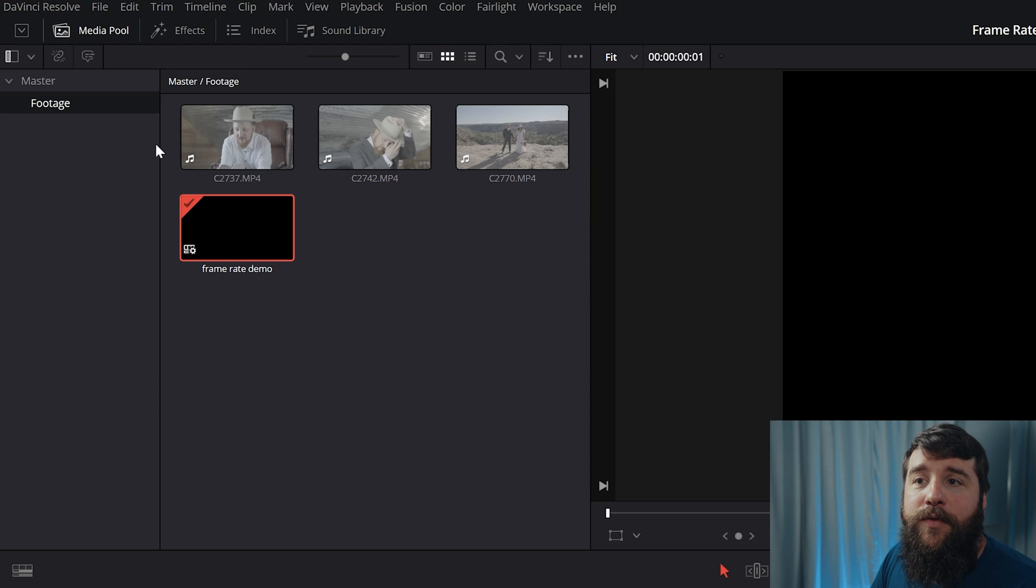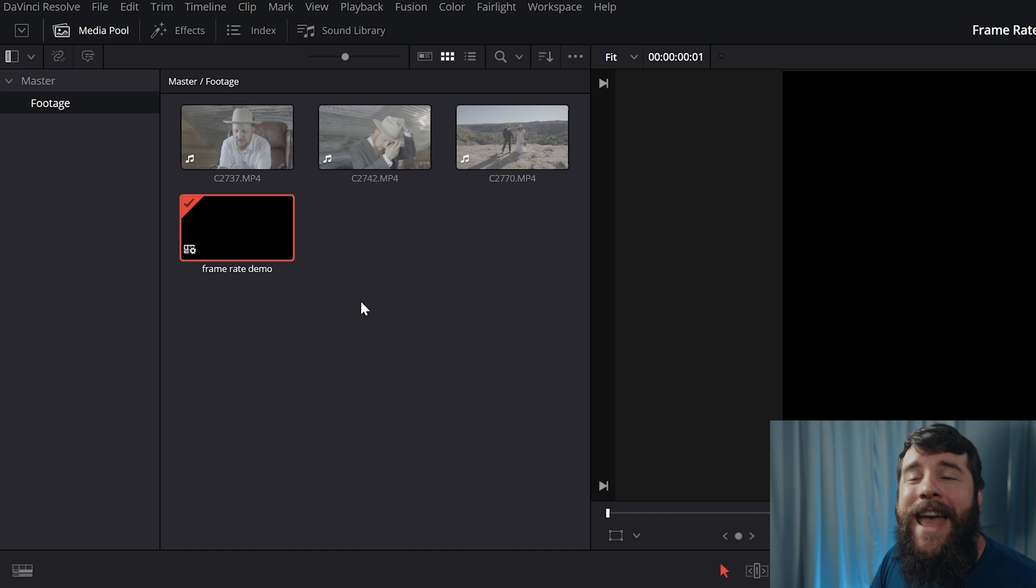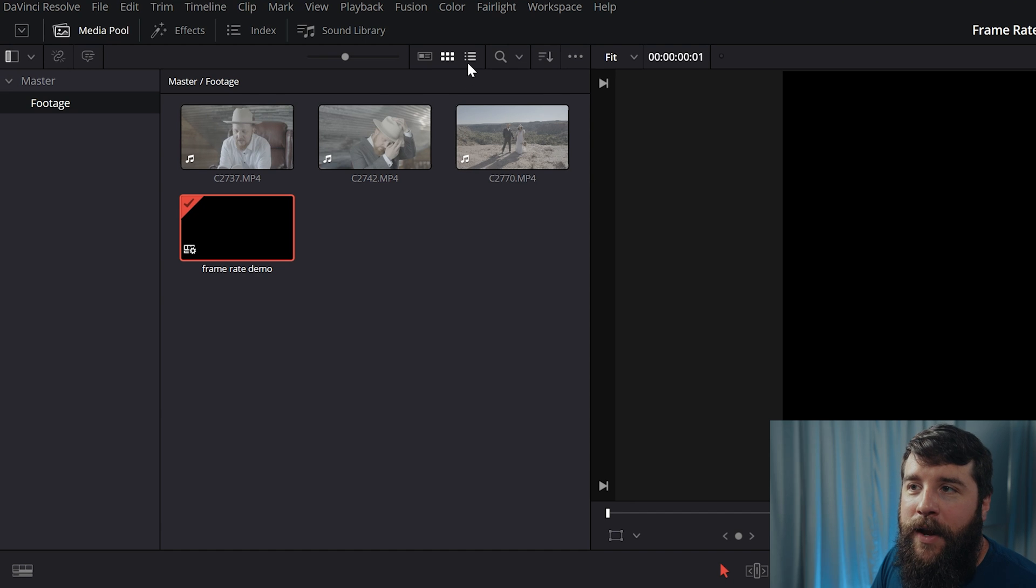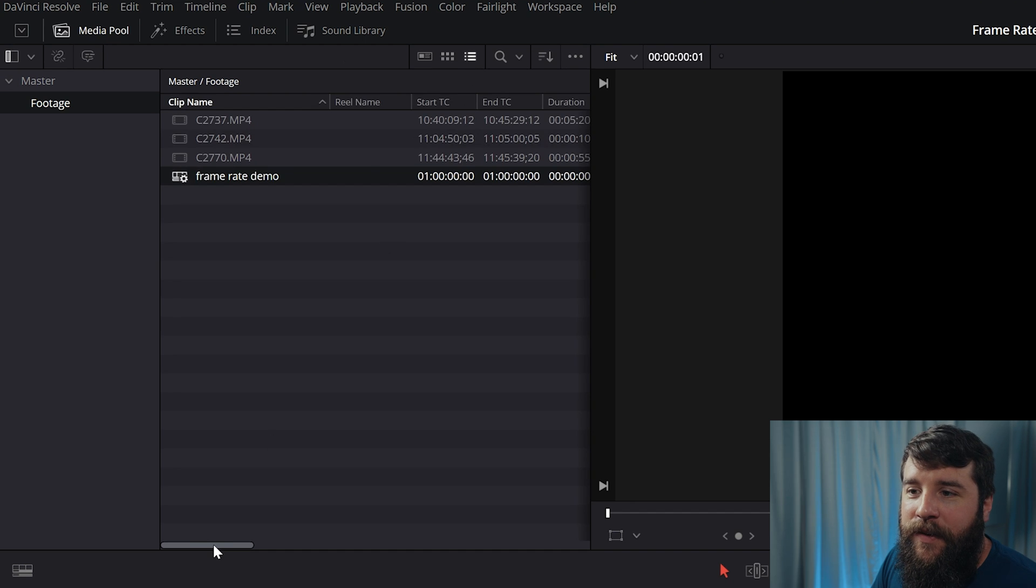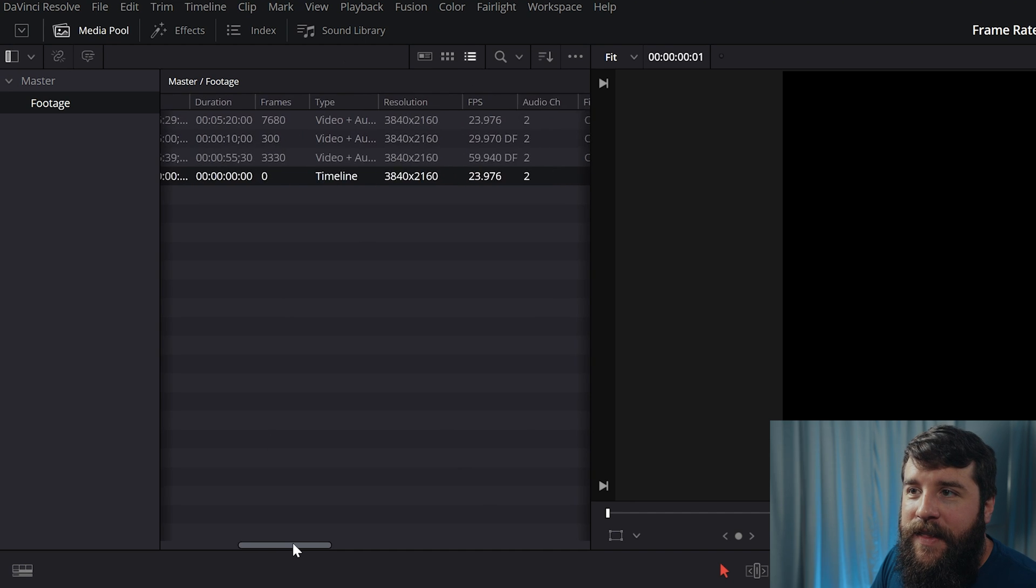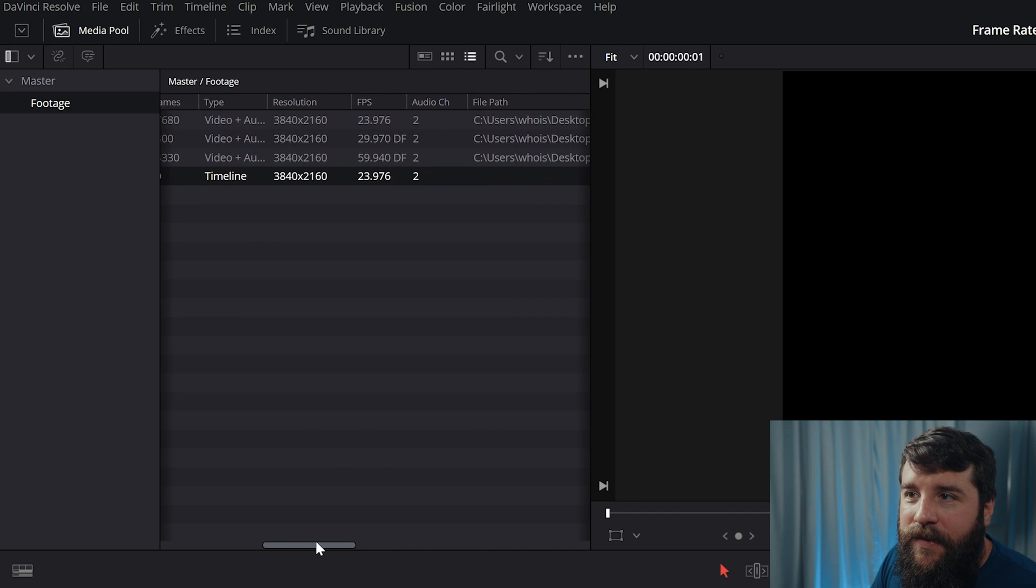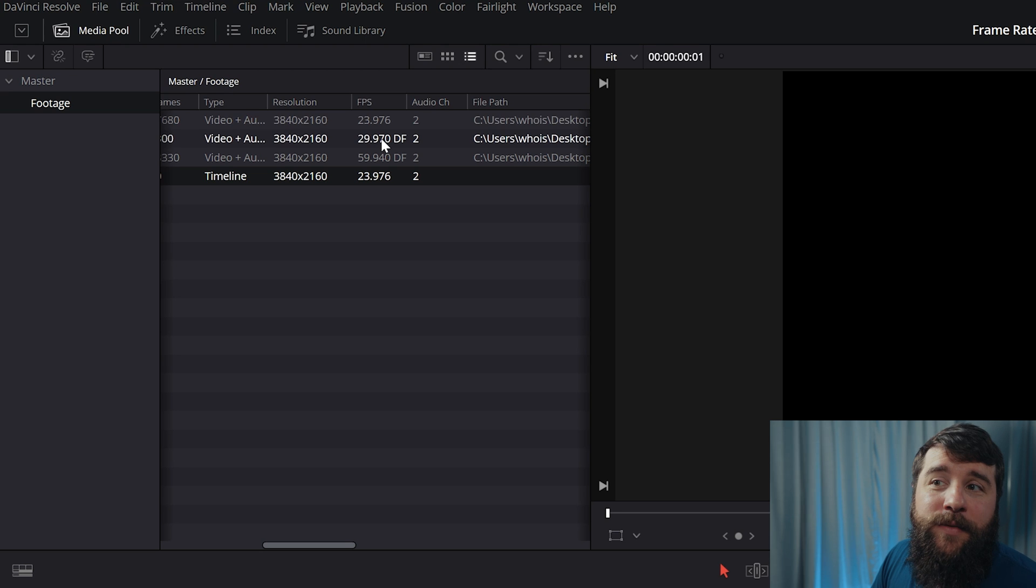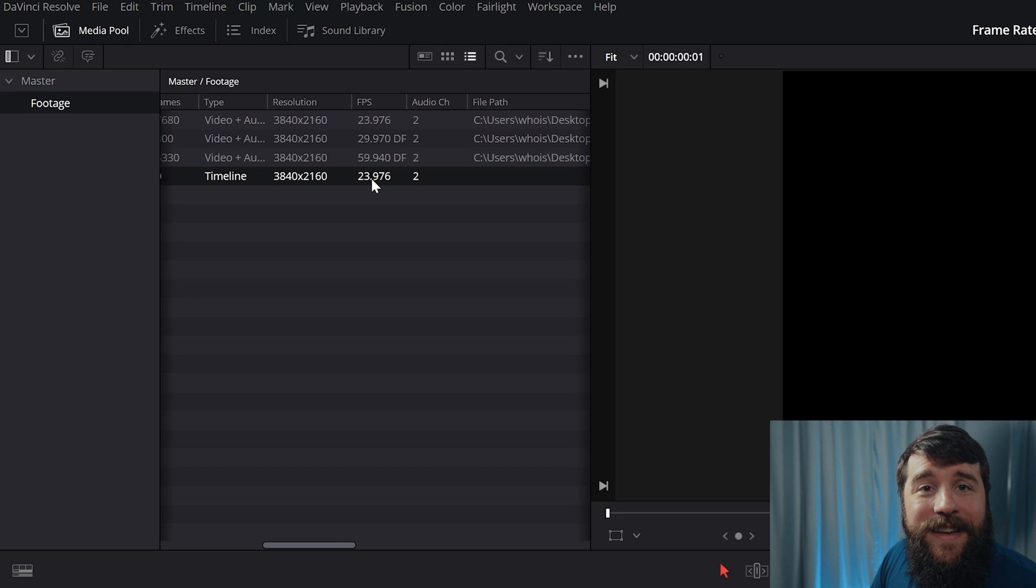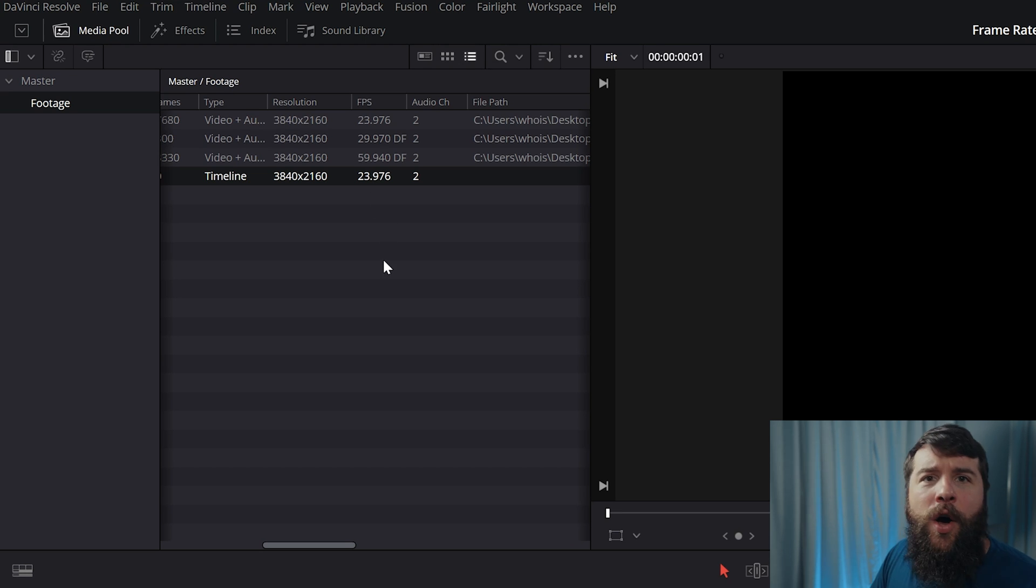In this case, I have three clips that I filmed from a wedding and it was a total mix of frame rates. If I go up here to details, you're going to see that some of these clips are at 24, one of them's at 29.97, 30, and another one is at 60 frames per second. We're all over the place.